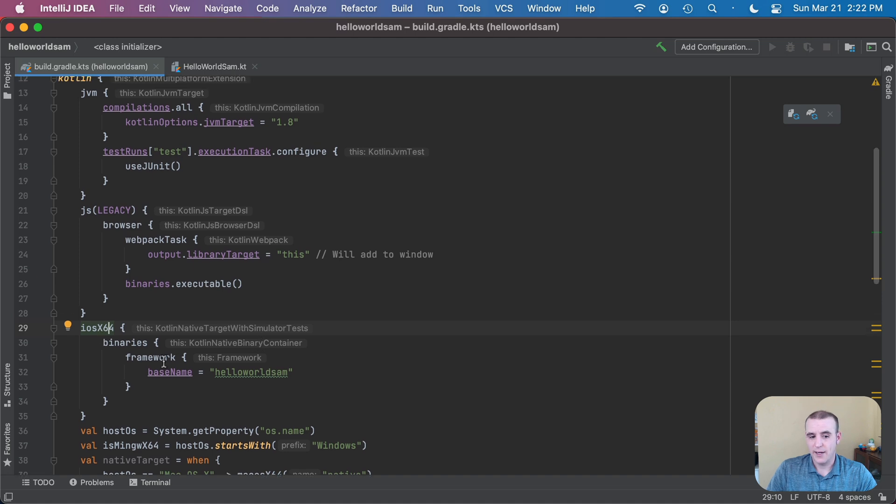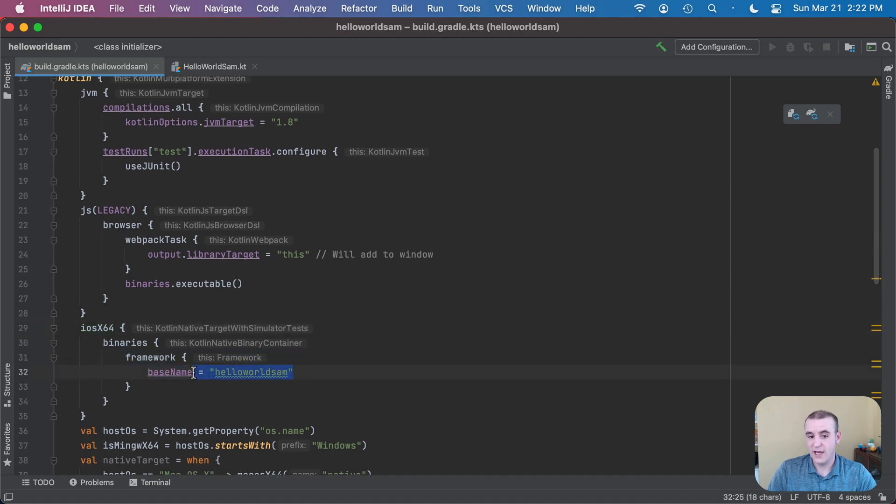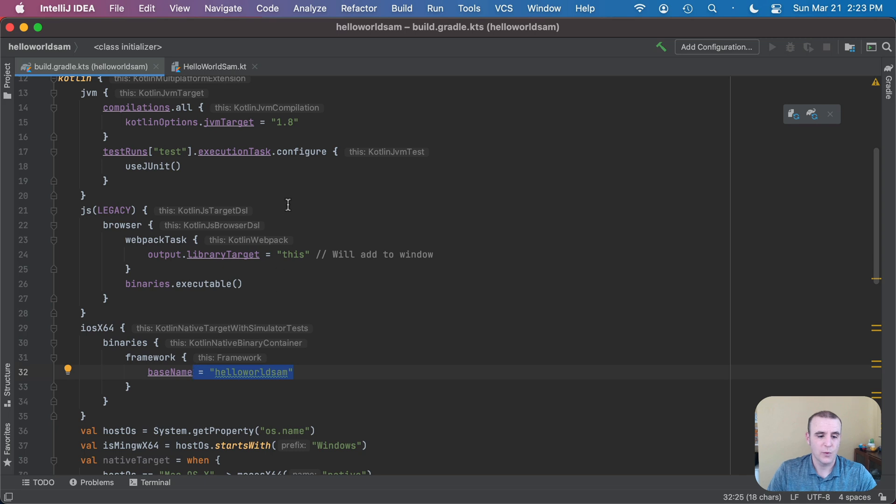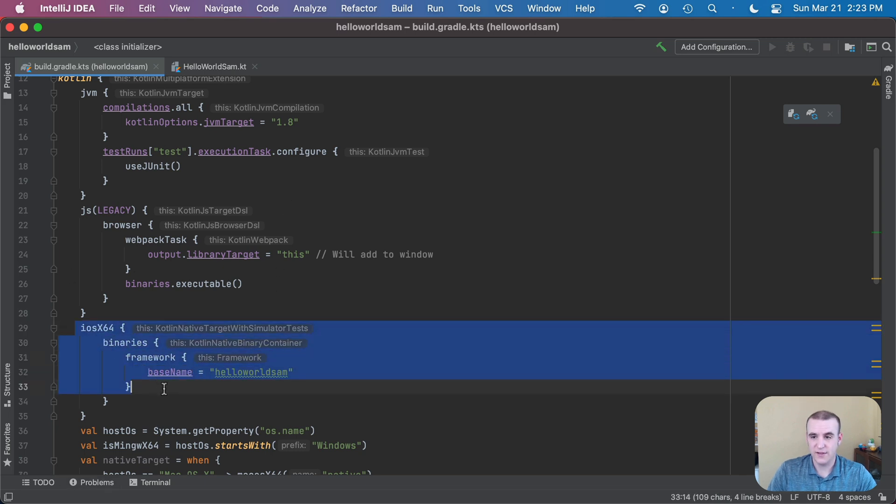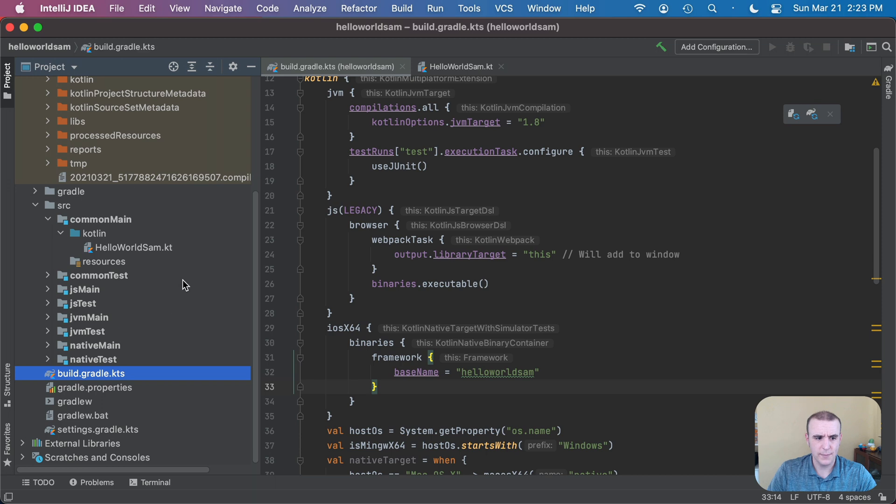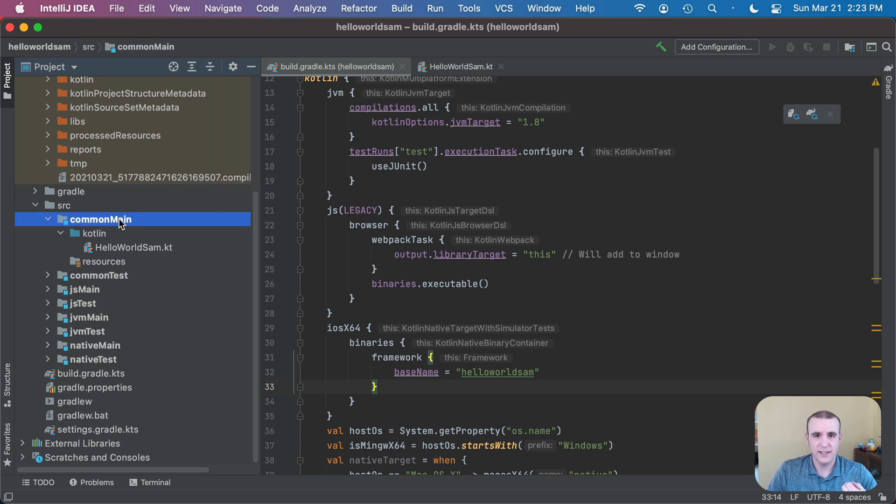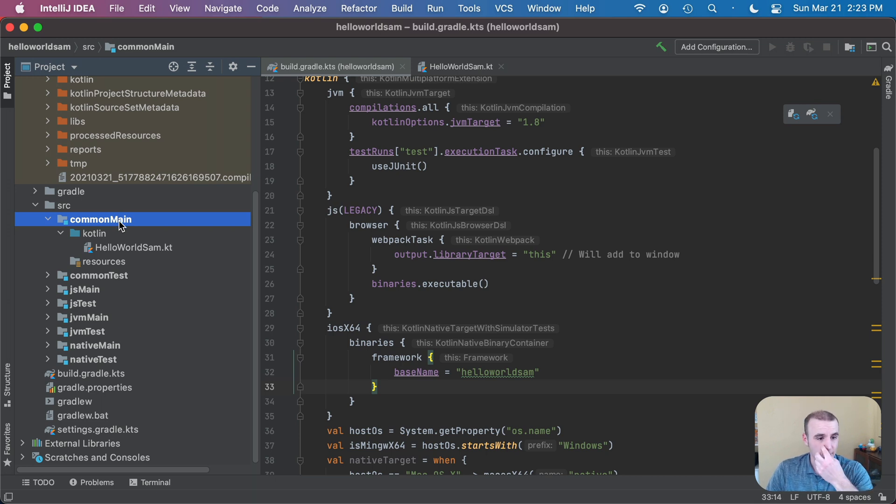It's going to create a binary framework with the name hello world Sam like everything else has been. So what we want to do now is just go ahead and run our build now that we've added this in. No additional work because the code that we're compiling is in common main. That means any target that we're going to compile to, it's going to have all that code we have in there and actually compile it out to whatever the target is.